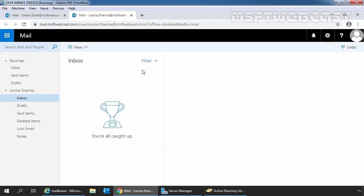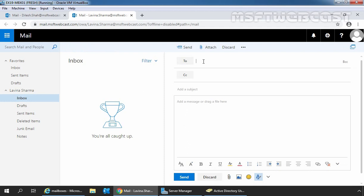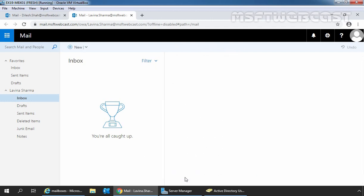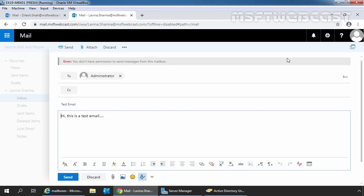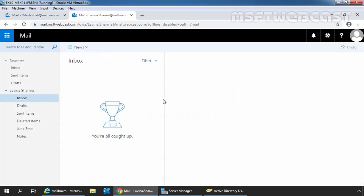Let's try to send an email message using this mailbox. Click on new, specify the recipient — administrator — and click on send. As you can see, we are getting a notification that the message couldn't be sent. Let's click on more details. We are getting the error that you don't have permission to send a message from this mailbox. We can confirm that granting full access permission does not grant the delegated user the right to send email as the selected mailbox.